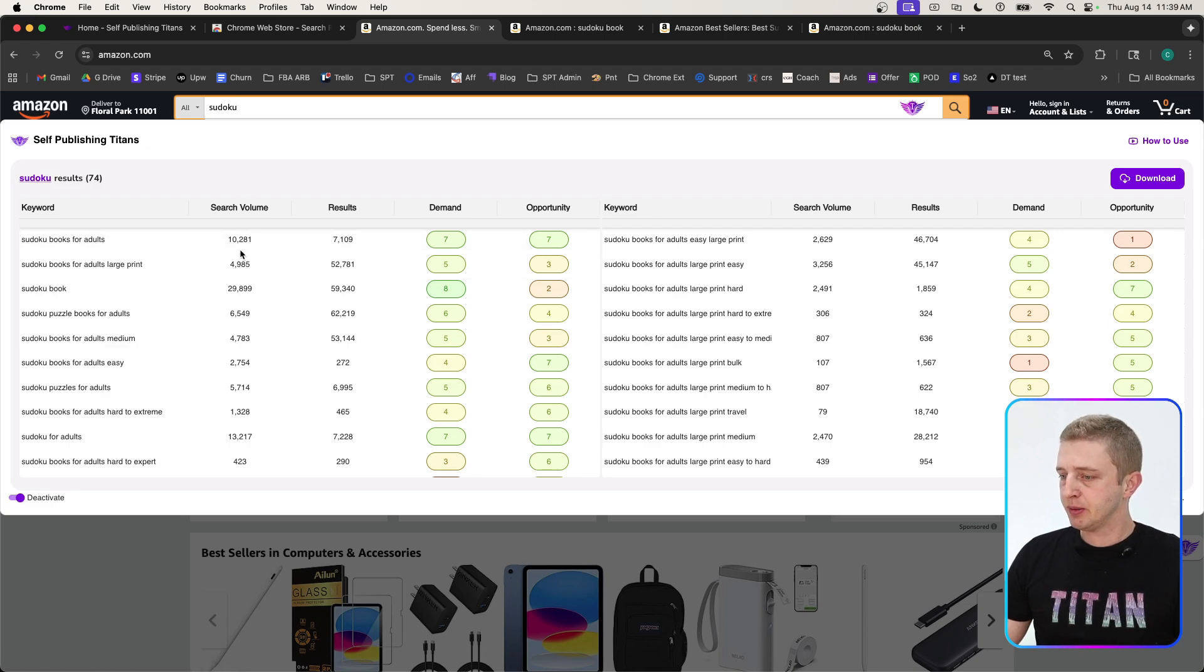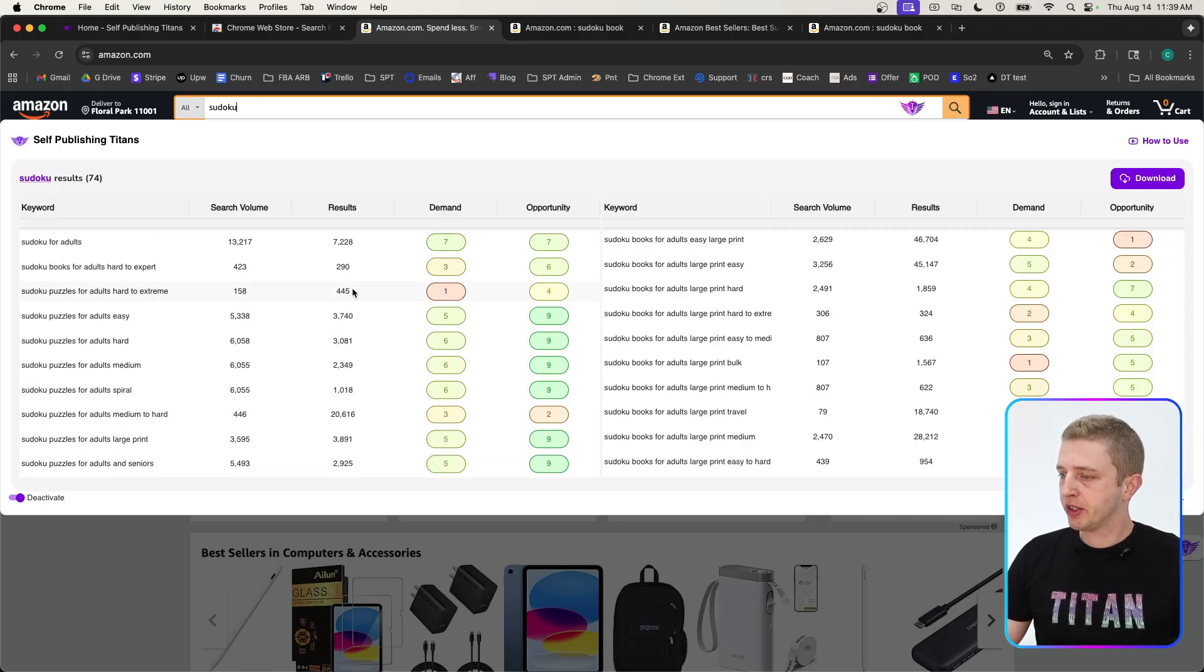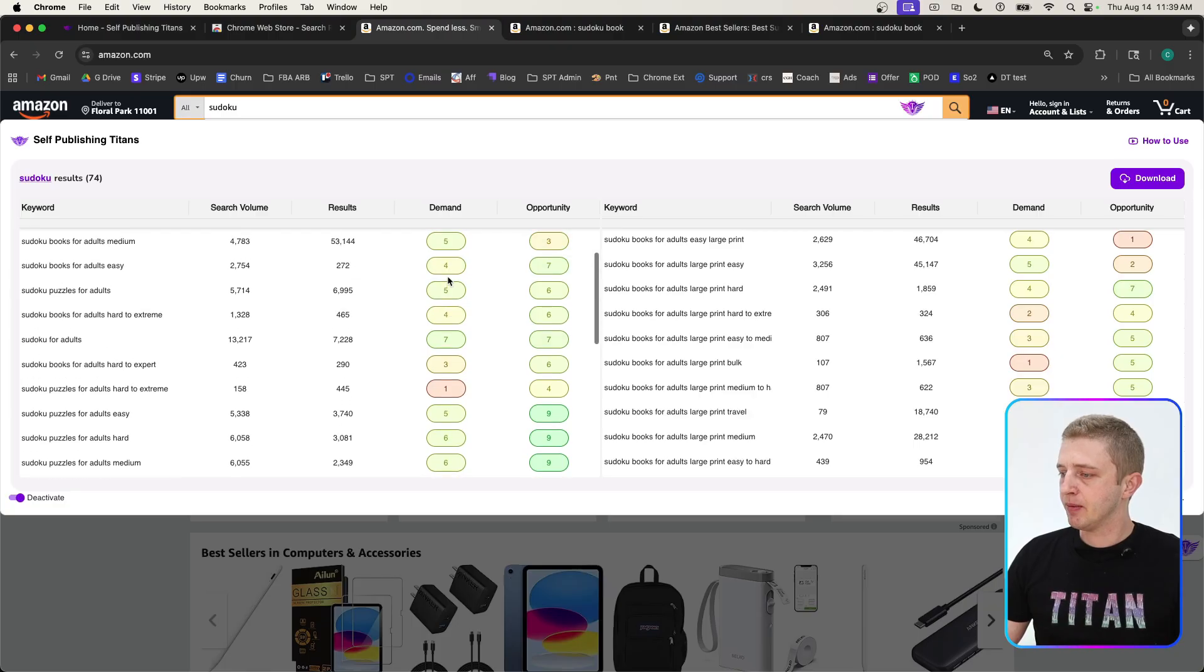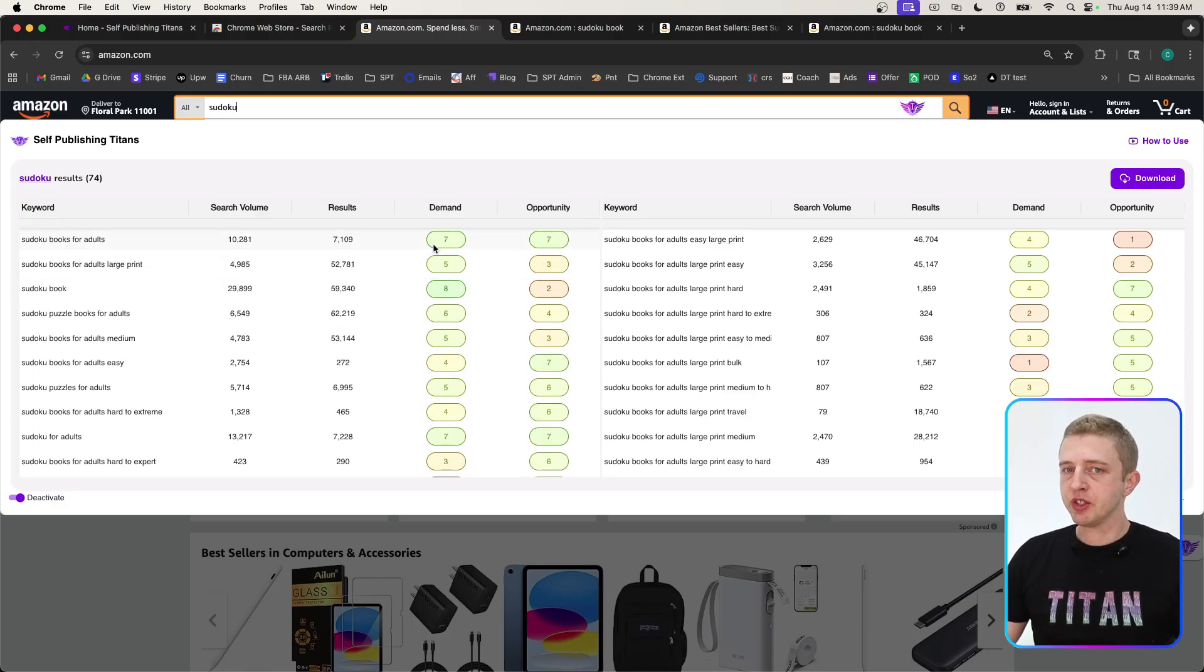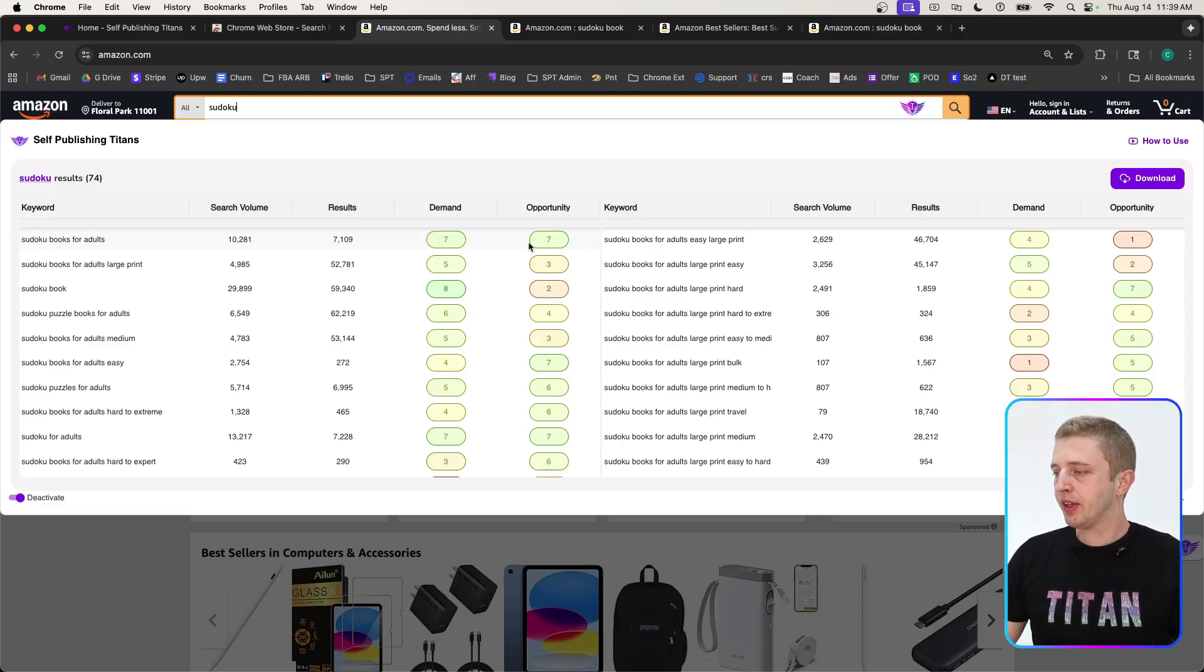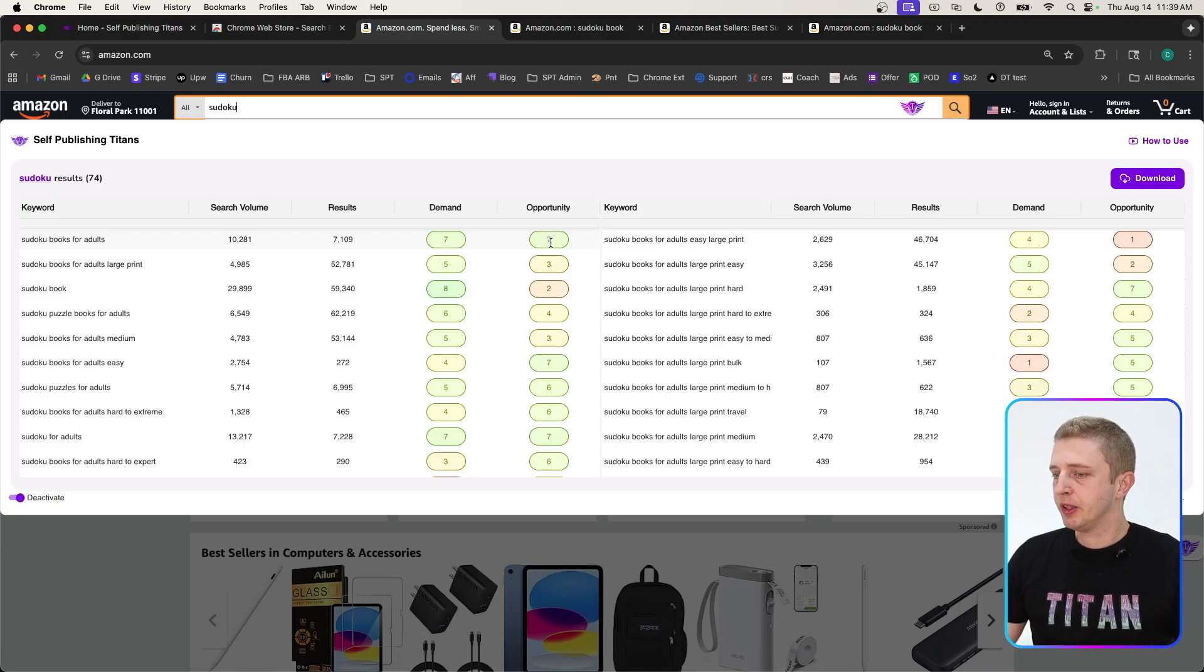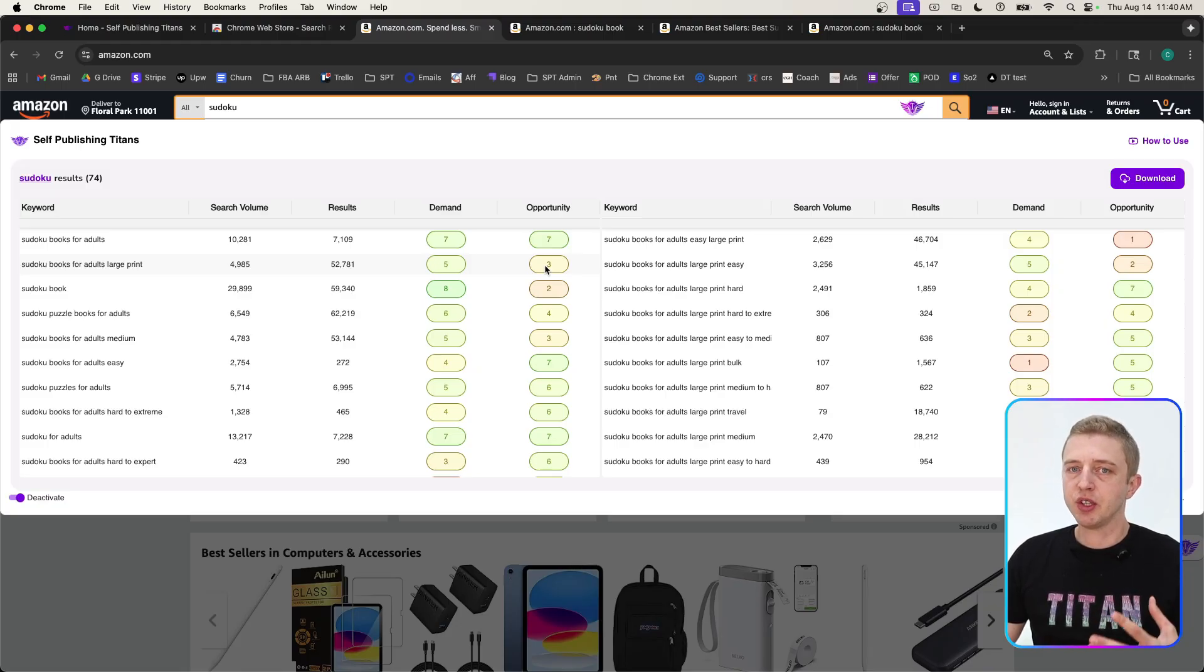Here we have our estimated search volume for every month, and these results show you how many competitors there are for each of these niches. Then we have our popular demand and opportunity scores. The demand score tells you how in demand a niche might be—these range from values one to nine, nine being the highest and one being the lowest. The opportunity score is the same thing, and nine is the best and one is the worst. The opportunity is an algorithm we created to help you determine how easy it might be to not only get sales but also to rank on page one, which is obviously the ultimate goal.